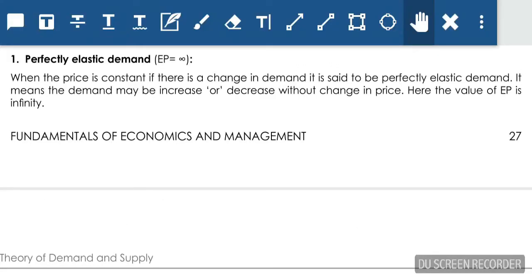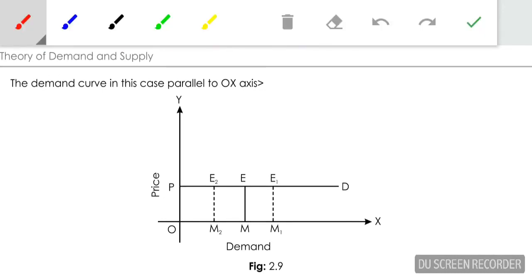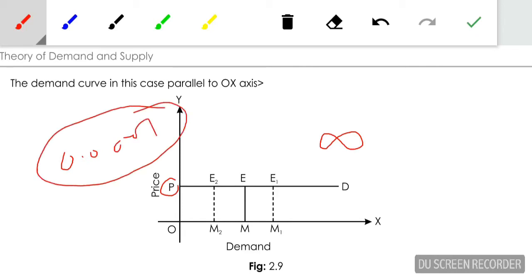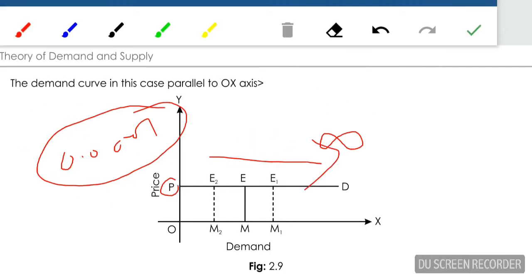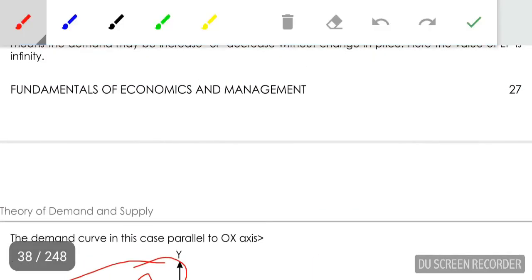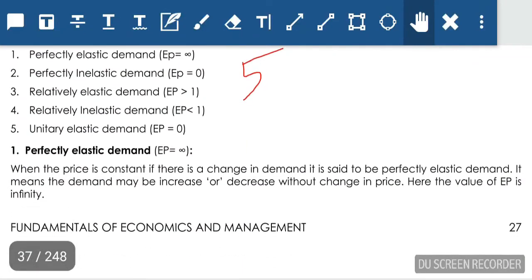There are five types of price elasticity. First: perfectly elastic demand. Perfectly elastic demand states that when there is a minute change in price, demand will change infinitely. This product is perfectly price sensitive — even a change of 0.0001 will cause a very large change in quantity demanded. In a perfectly elastic demand, the demand curve is parallel to the x-axis, and elasticity equals infinity.